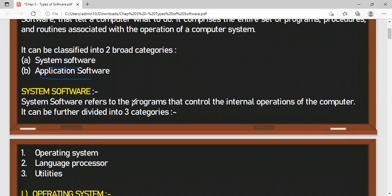Starting with system software, the first thing to keep in mind is: if system software is not there, then your system is a dummy machine — just a simple dummy machine. It will not perform anything, because if the system software is not there, you cannot perform anything, and even the application software will not work.